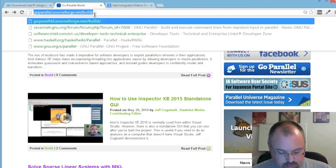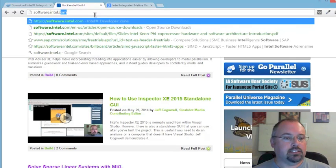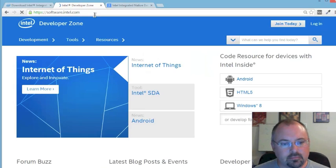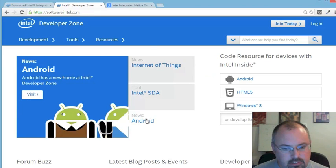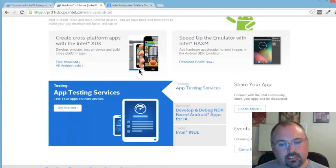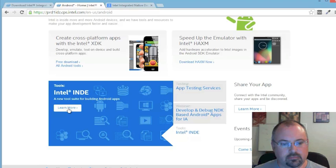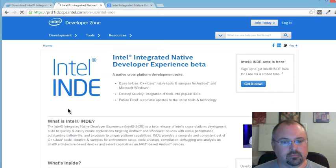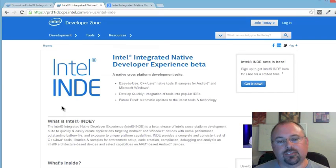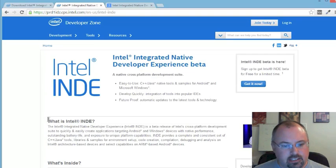So let's head over to software.intel.com. Over here you'll see Android, or you can head up here to Android and then head down here. Here is Intel INDE — it stands for Integrated Native Developer Experience.